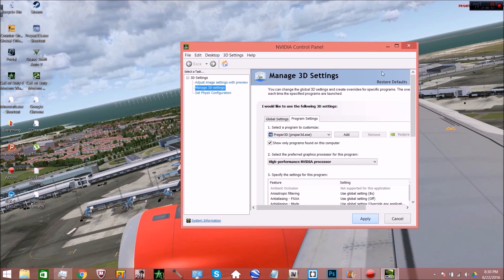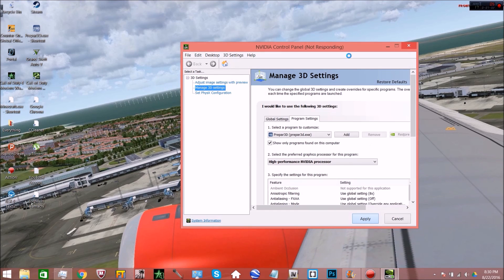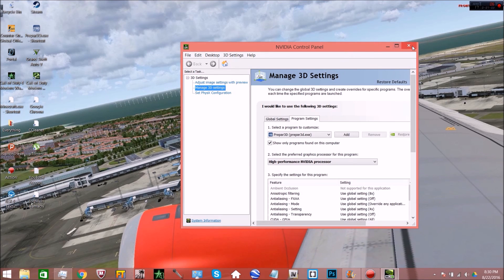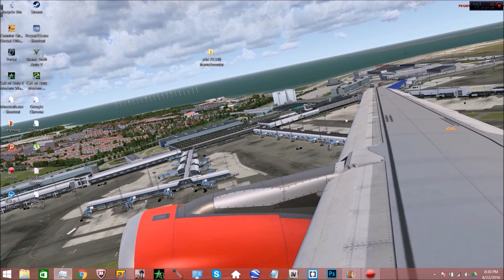Once you do that, you'll just click apply. Should take a few seconds to load up here. And once that's done, you can just close it down and you're good.